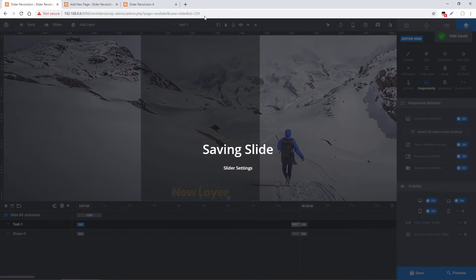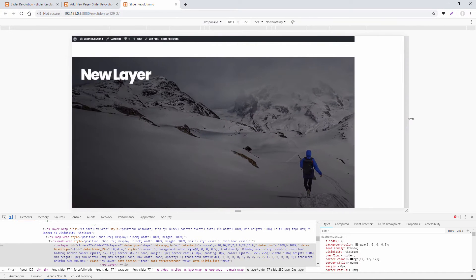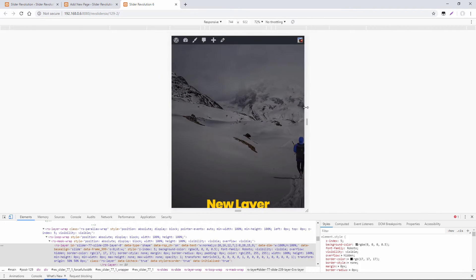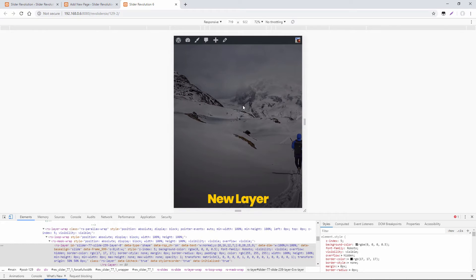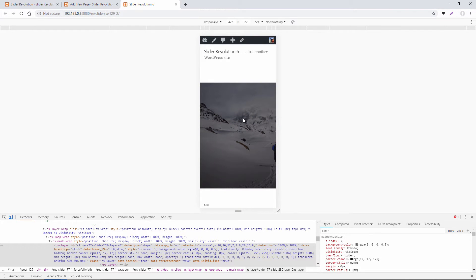If we save this and head back to our web page and reload it, we've got the desktop view, we've got our notebook view, and as we go down smaller you can see that the layer is aligned to the bottom for our tablet view. And then as we go down smaller still, it completely disappears for the mobile view. This is a really convenient way of determining how things look and whether they even appear at all, depending on the screen size.